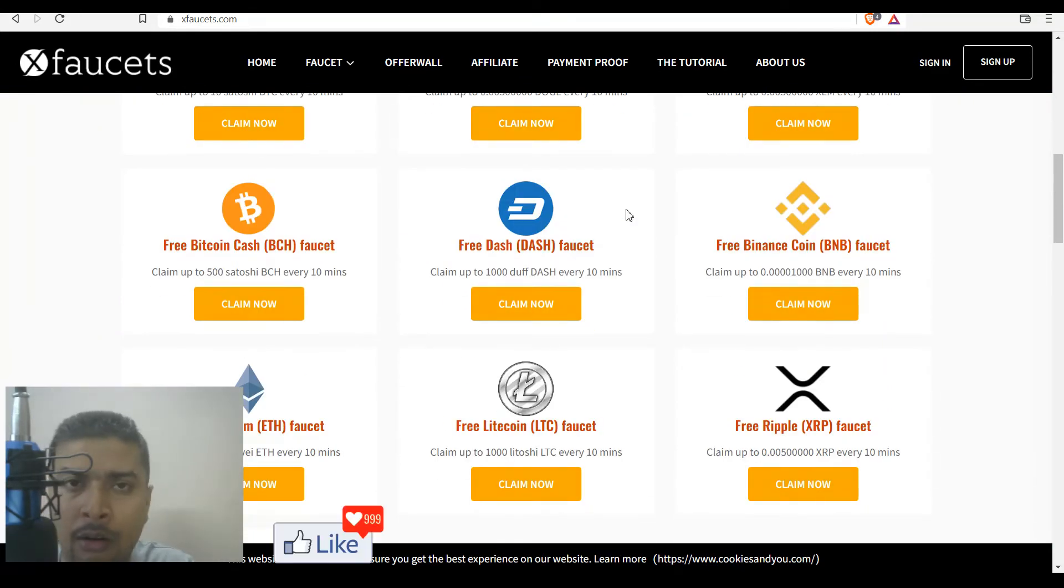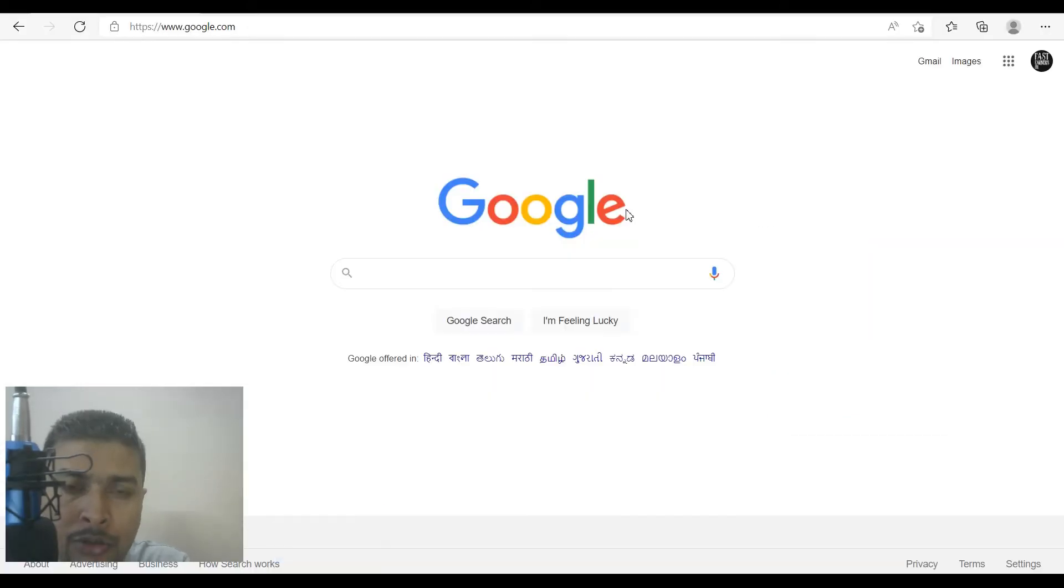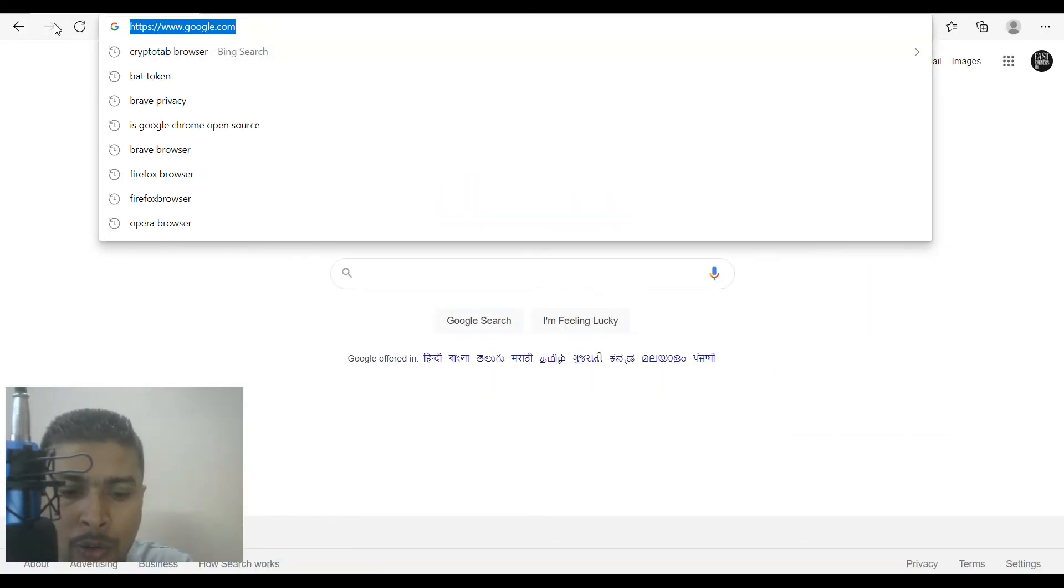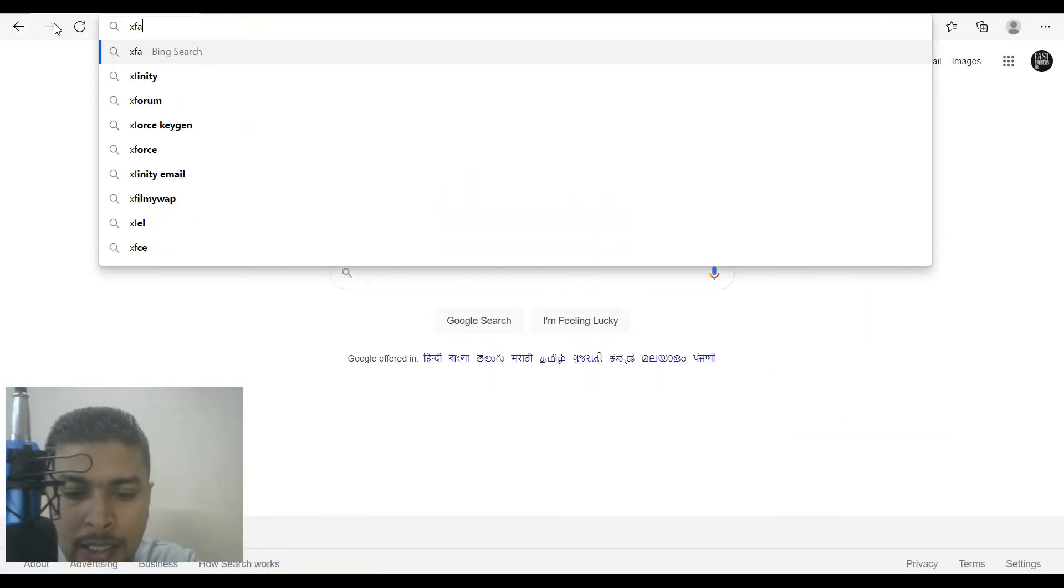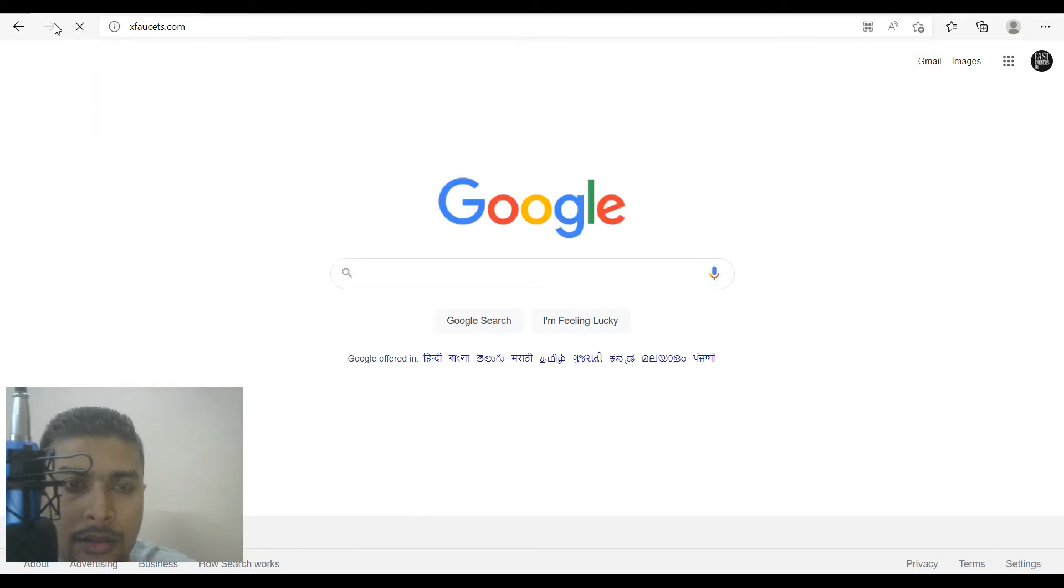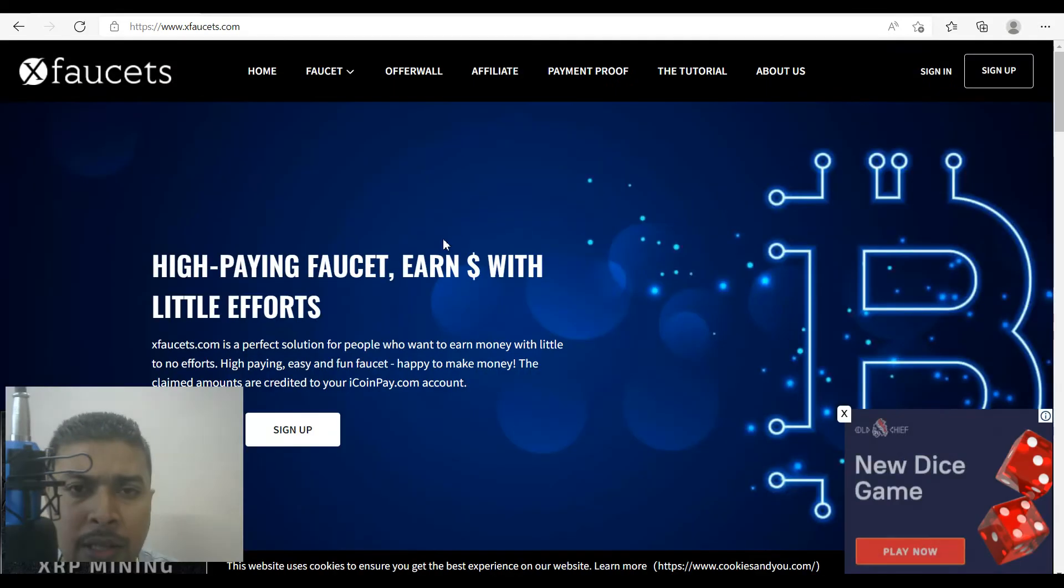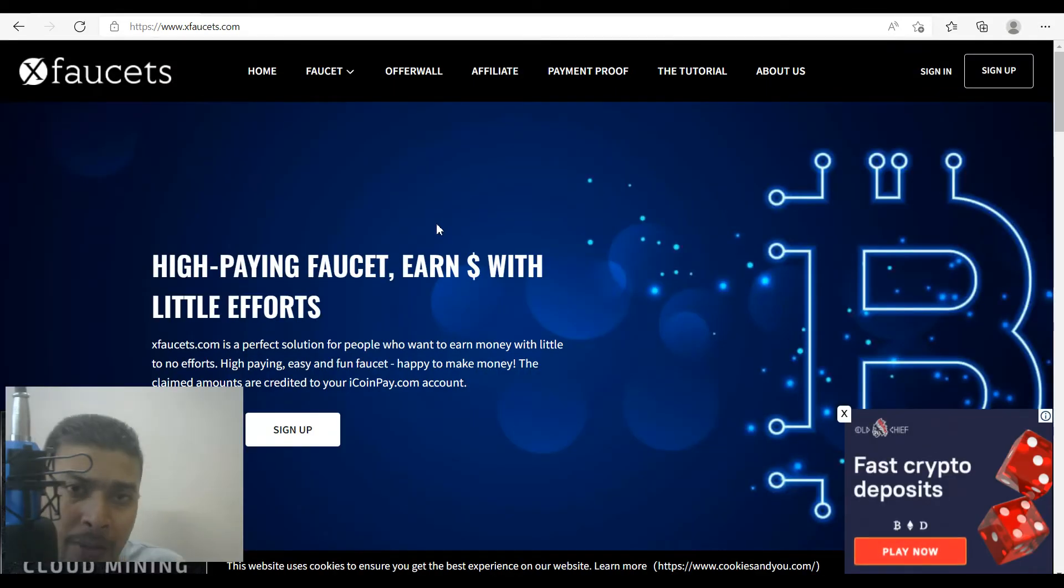Let's do the same thing on the Microsoft Edge browser. Let's toggle back to Microsoft Edge and open up xfaucets.com. It's taking some time... and yes, it opens up here also pretty fast.